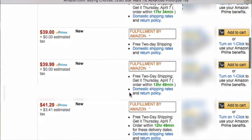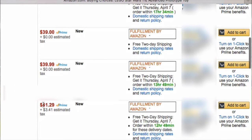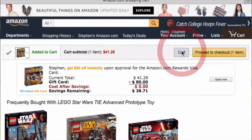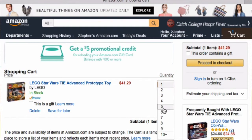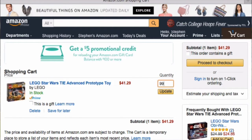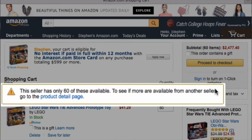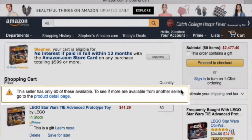Let me try someone else — this guy who is selling it for $41.29. So again, I click Add to Cart, go into my cart, change the quantity to 999, and click Update. This seller has 60 of these available. That's a big difference from just having one or two. This guy has 60 available, which makes a big difference when I'm trying to decide if I want to compete with these other sellers.